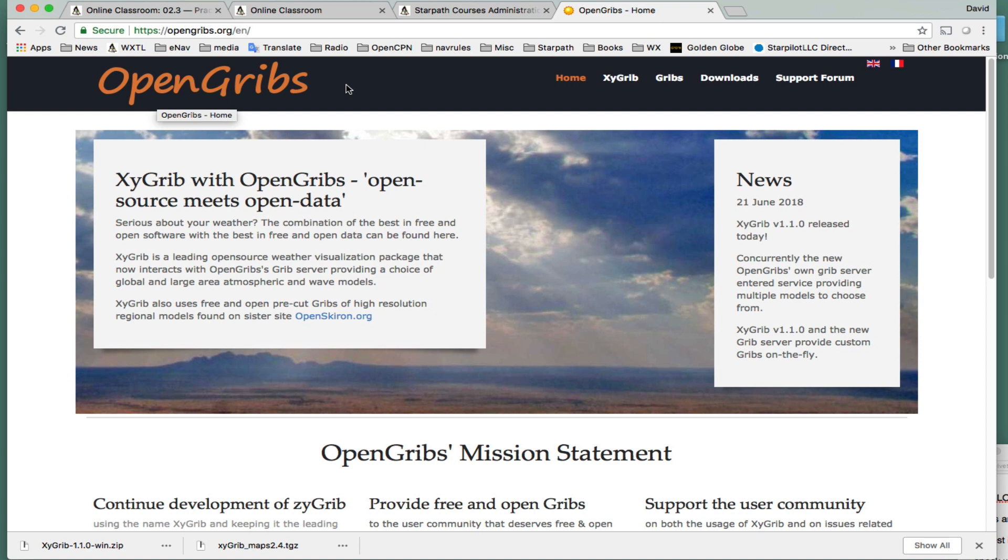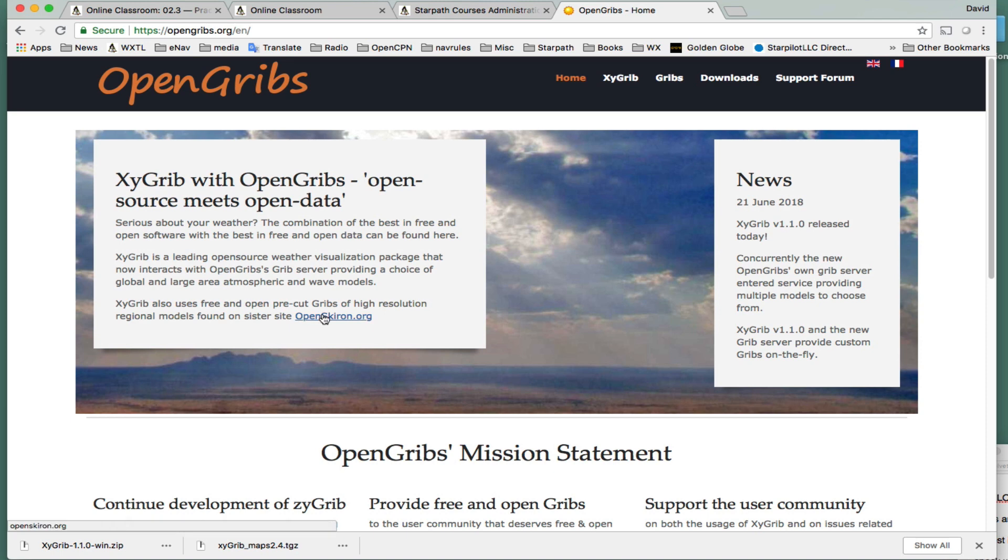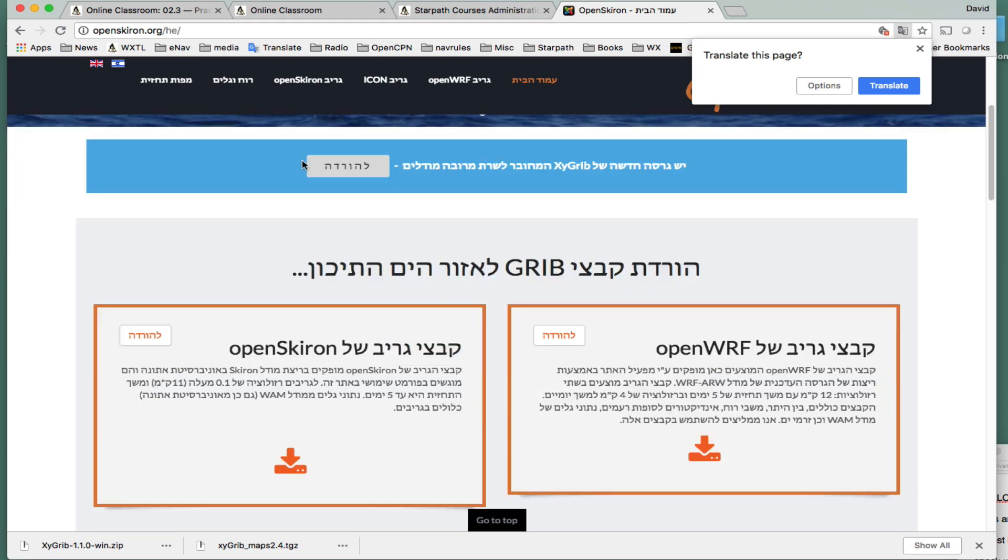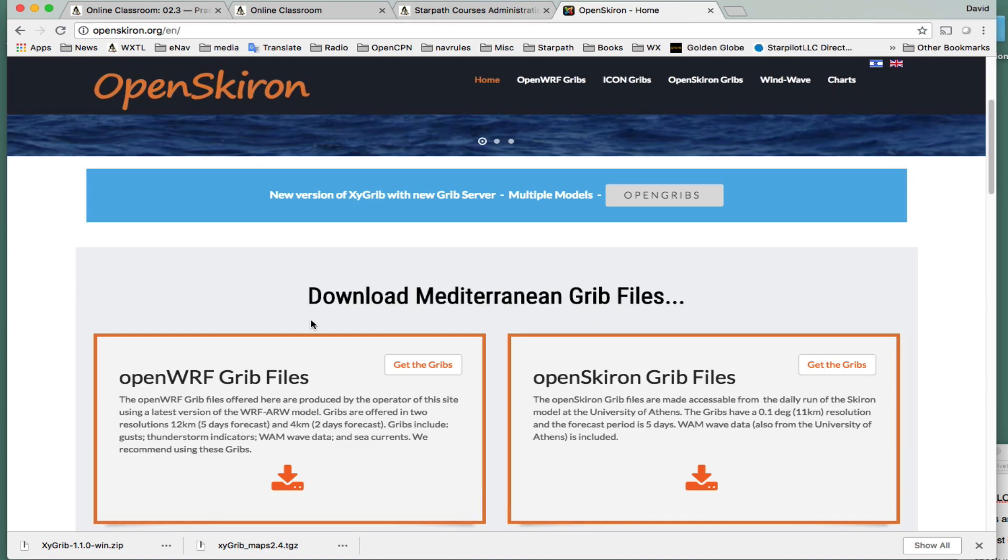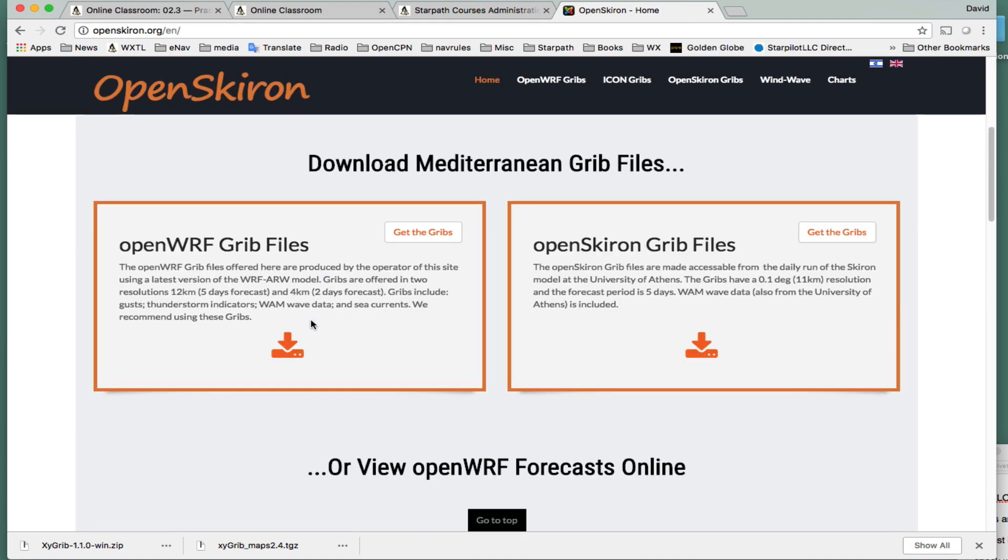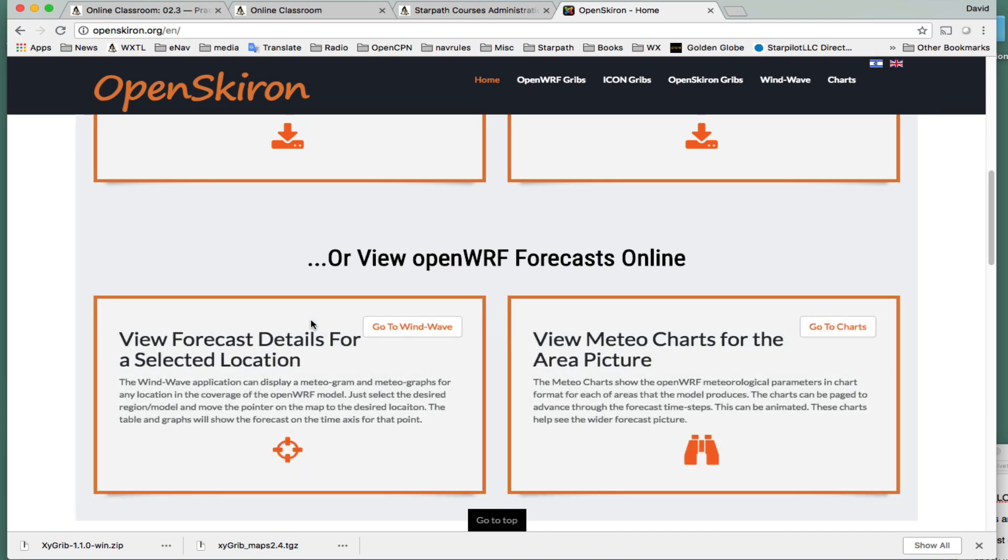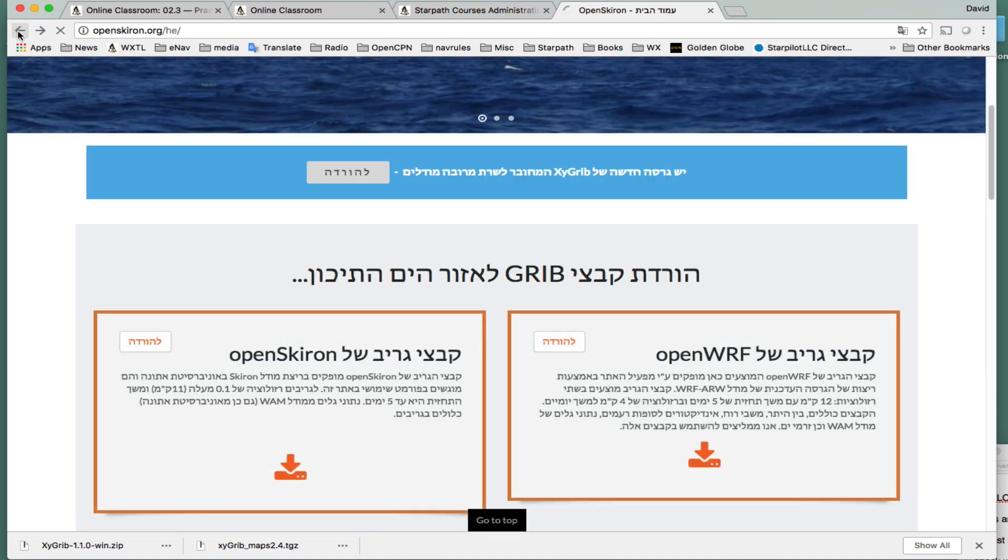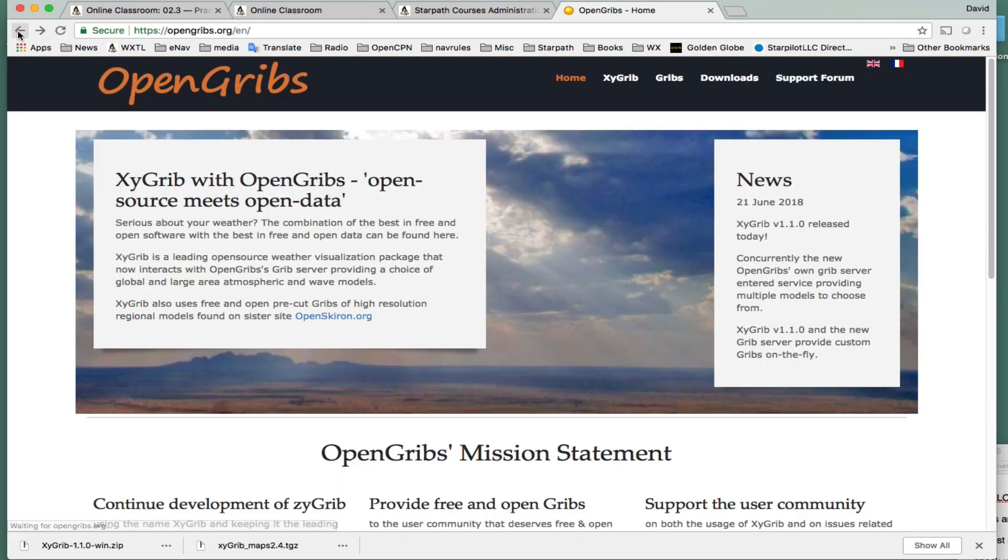Now, the program we're talking about now is XYGRIB. There's a very famous ZYGRIB, and this is essentially replacing ZYGRIB in the sense that this one will be continually updated. It's generated, developed by David Gall in Israel, who also provides a great source of weather data here at OpenSkyron. He has here a bunch of really nice source of data. But we're not going to worry too much about that right now, because we're just looking for the time being to get a standard GFS map, wind and pressure GFS.